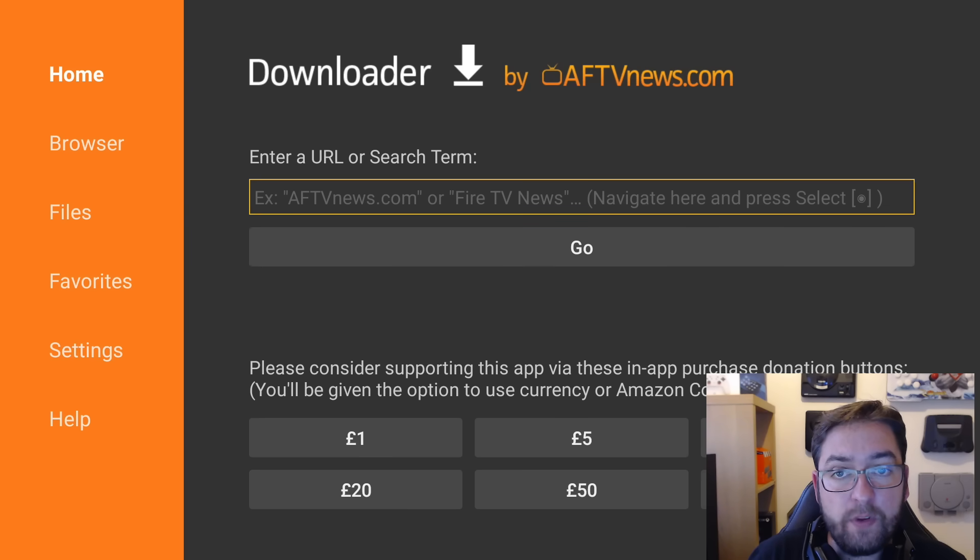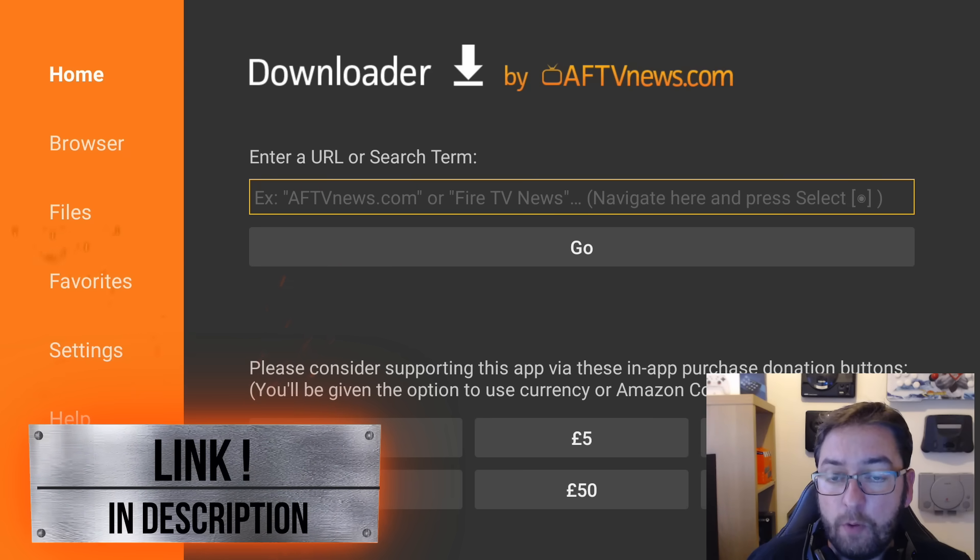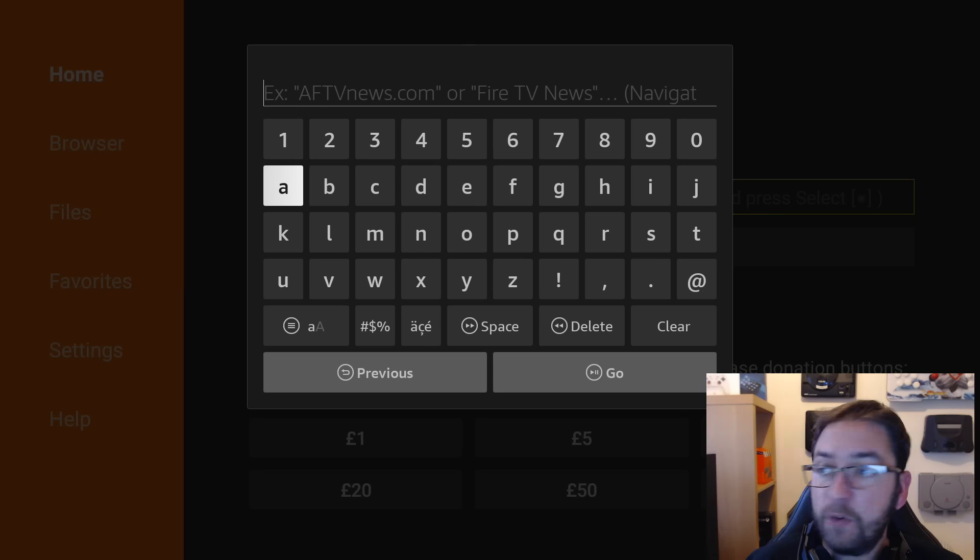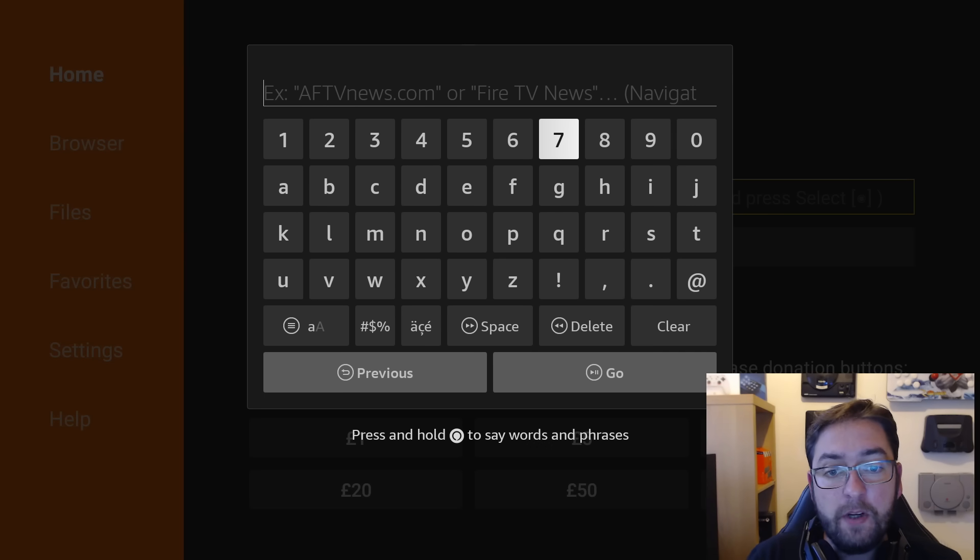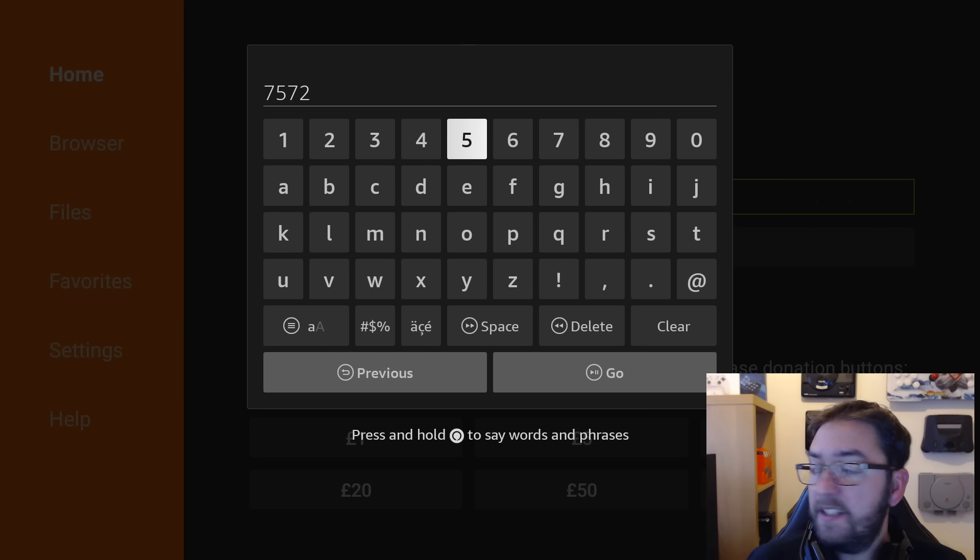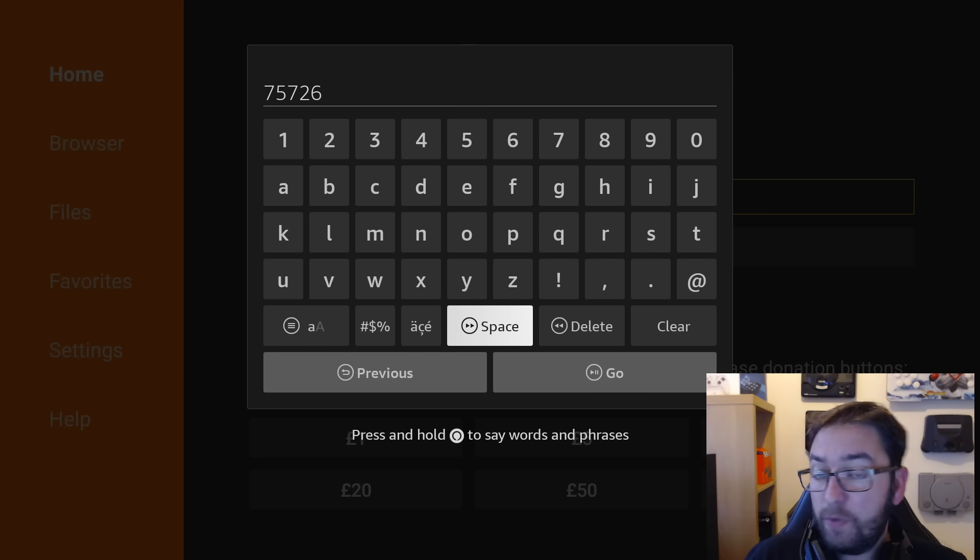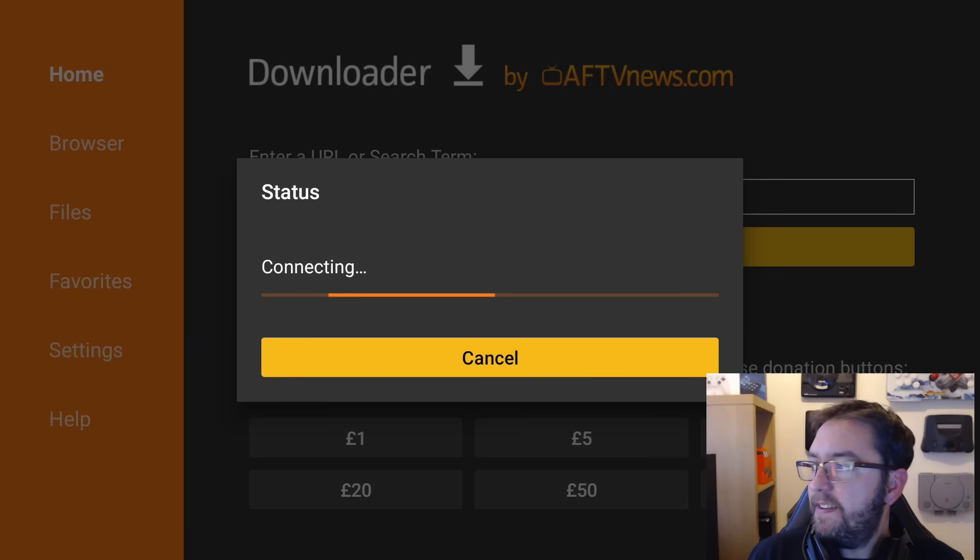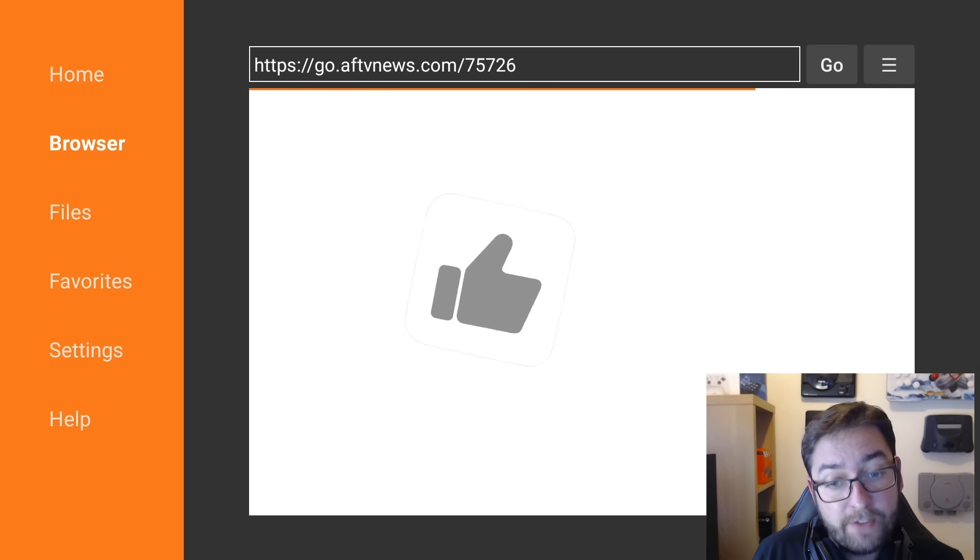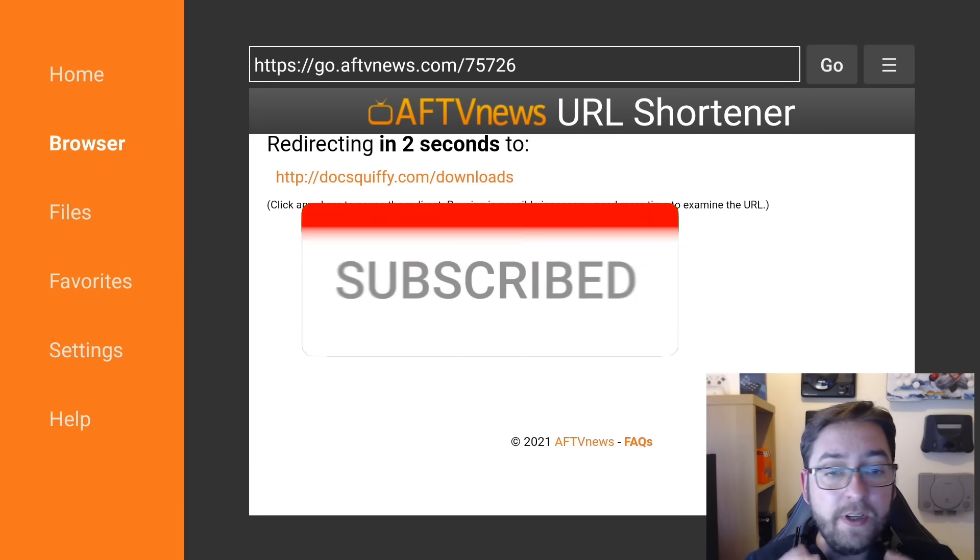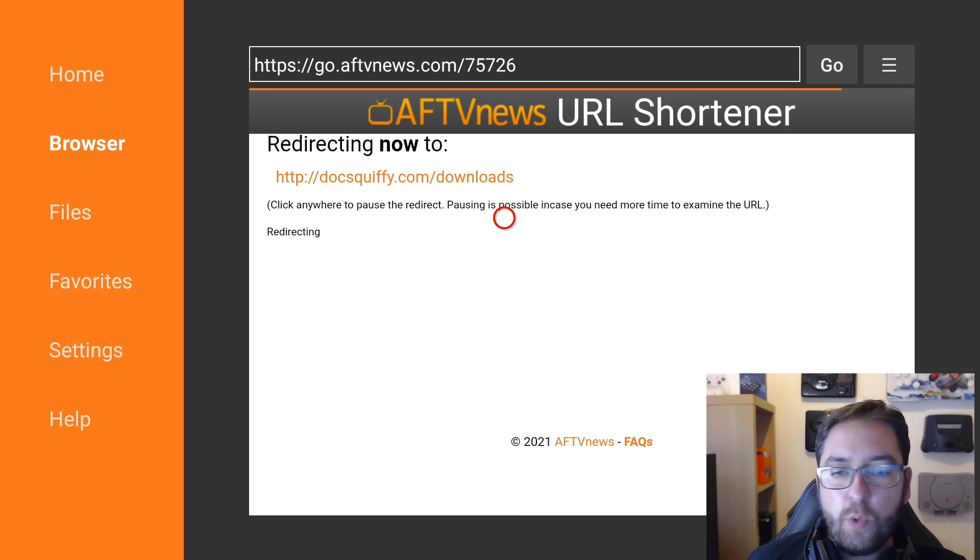Directly underneath this video, it's Docsquiffy.com forward slash downloads. Docsquiffy.com/downloads. You can click the link on your mobile if you want to test it first, or on your Fire Stick. To help us out, you should be able to use 75726. This is a quick code built into Downloader for you. So if it doesn't work, type the link which is underneath. We then click Go. This is the perfect opportunity again, if you haven't hit that subscribe button, drop me a comment, even just say hello.